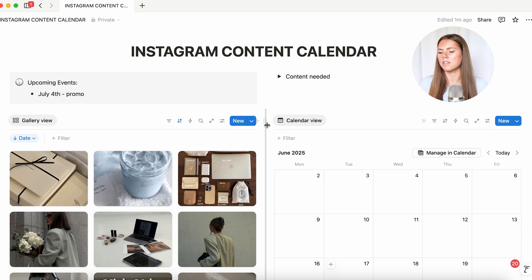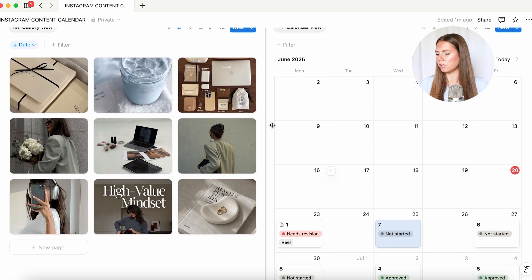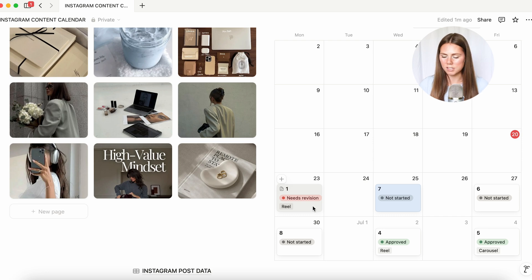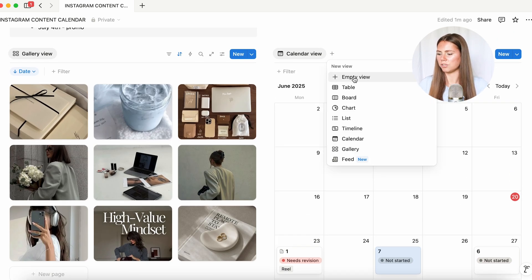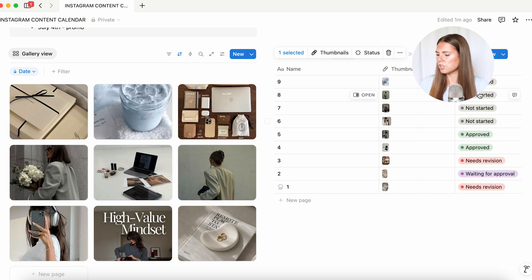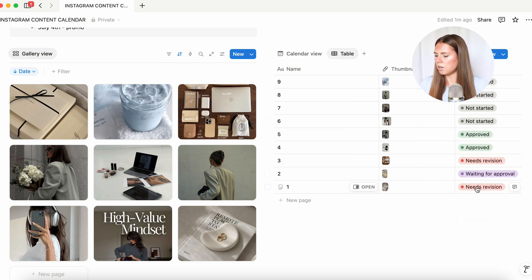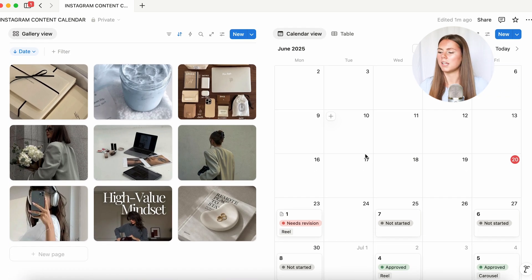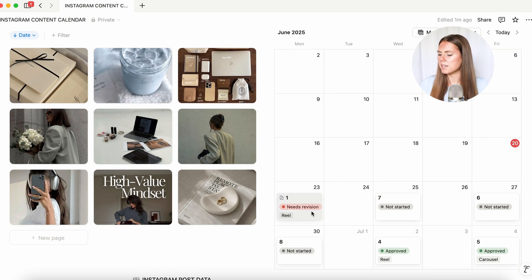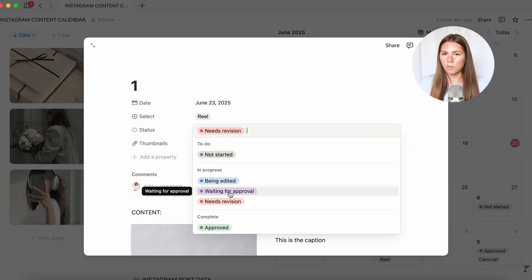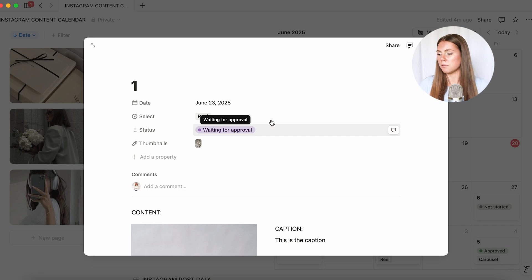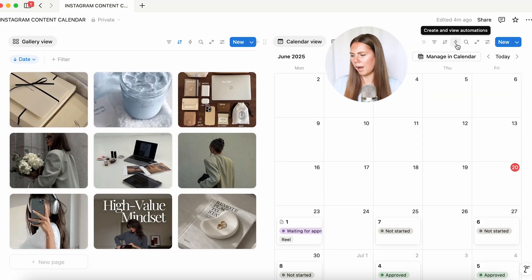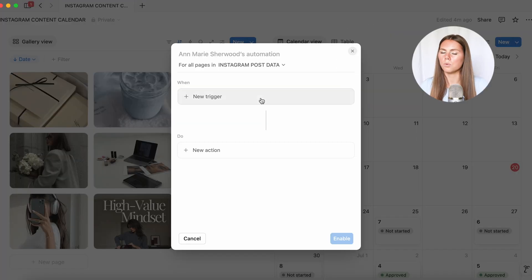One thing that is really helpful — if you're managing a lot of clients or your client is really busy, sometimes you will both forget to look at the content calendar. Something you can do is add another view and select 'table' — it's going to show you all the statuses, like here's the content that needs revision all in one place, so you're not scrolling throughout it. But one thing I love to do is set up an automation. So every time I set content as 'waiting for approval', I want it to send a notification to my client. So we're going to go over to this little lightning icon and add a new trigger.